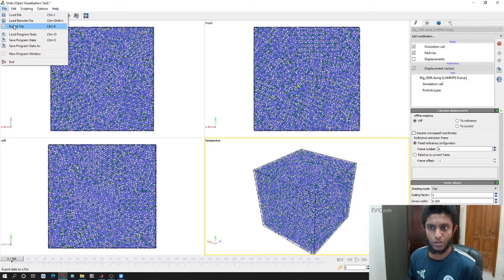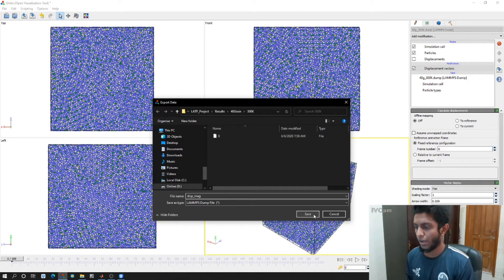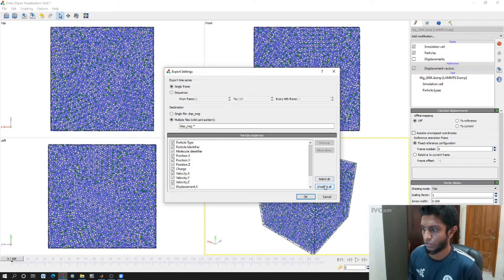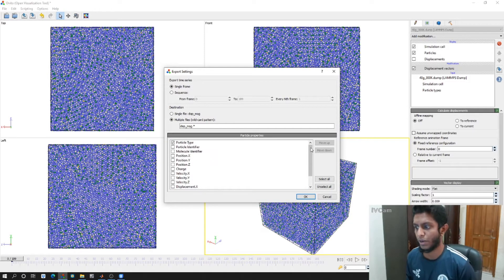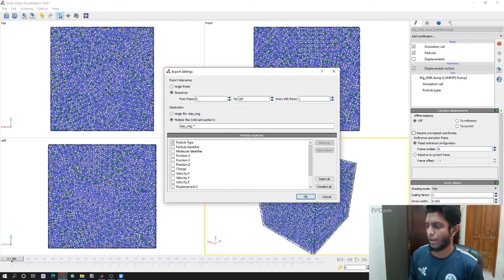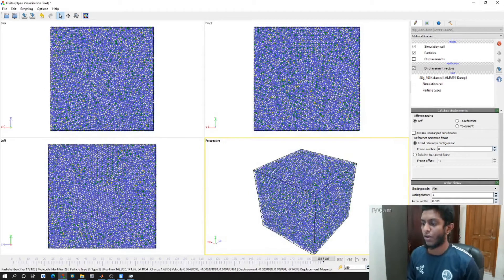I want to export all the displacement magnitudes. I'll save it as 'disp_mag' and click Save, selecting multiple files so that I get all the displacement magnitudes. I'll unselect all and just select particle type and displacement magnitude — that's all I need. Then I'll select the sequence to get all frames and click OK. It begins exporting each frame at a time. All right, it has finished exporting.